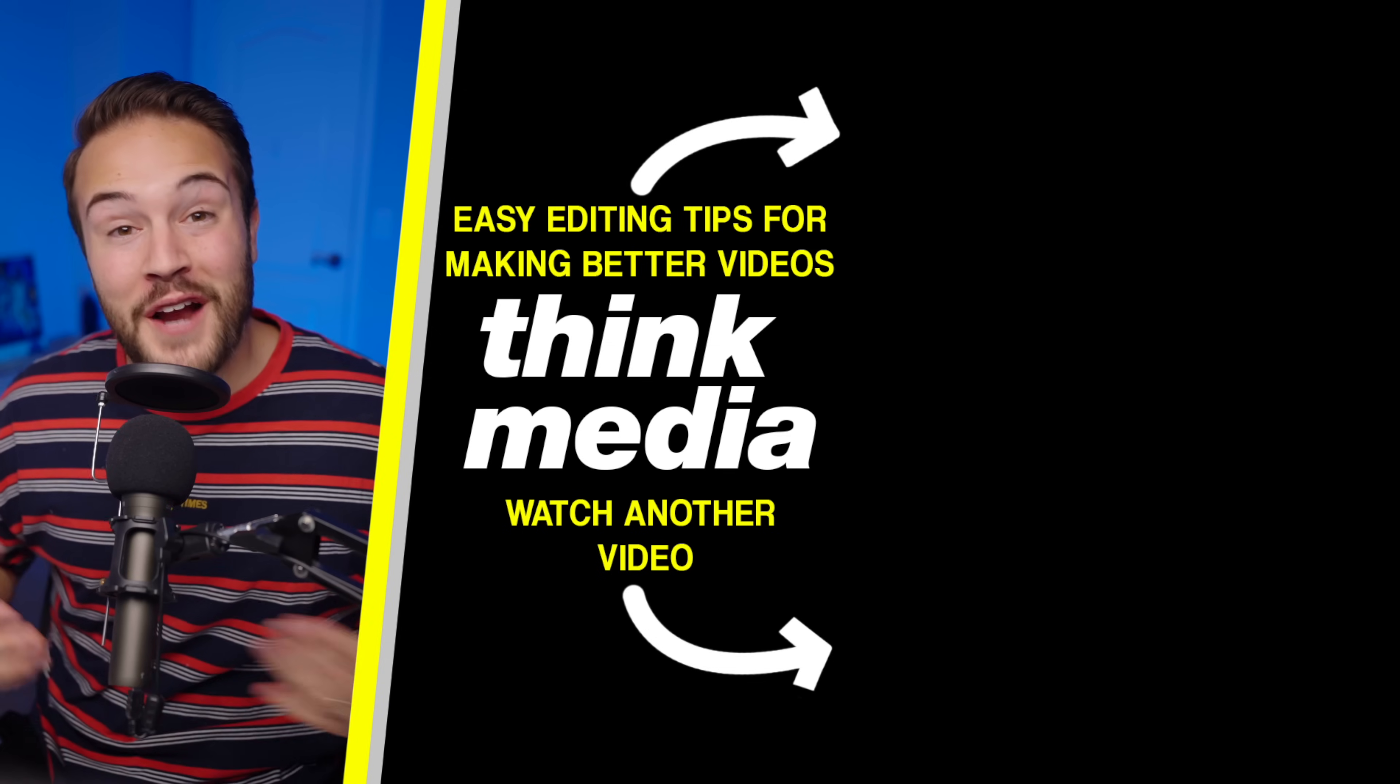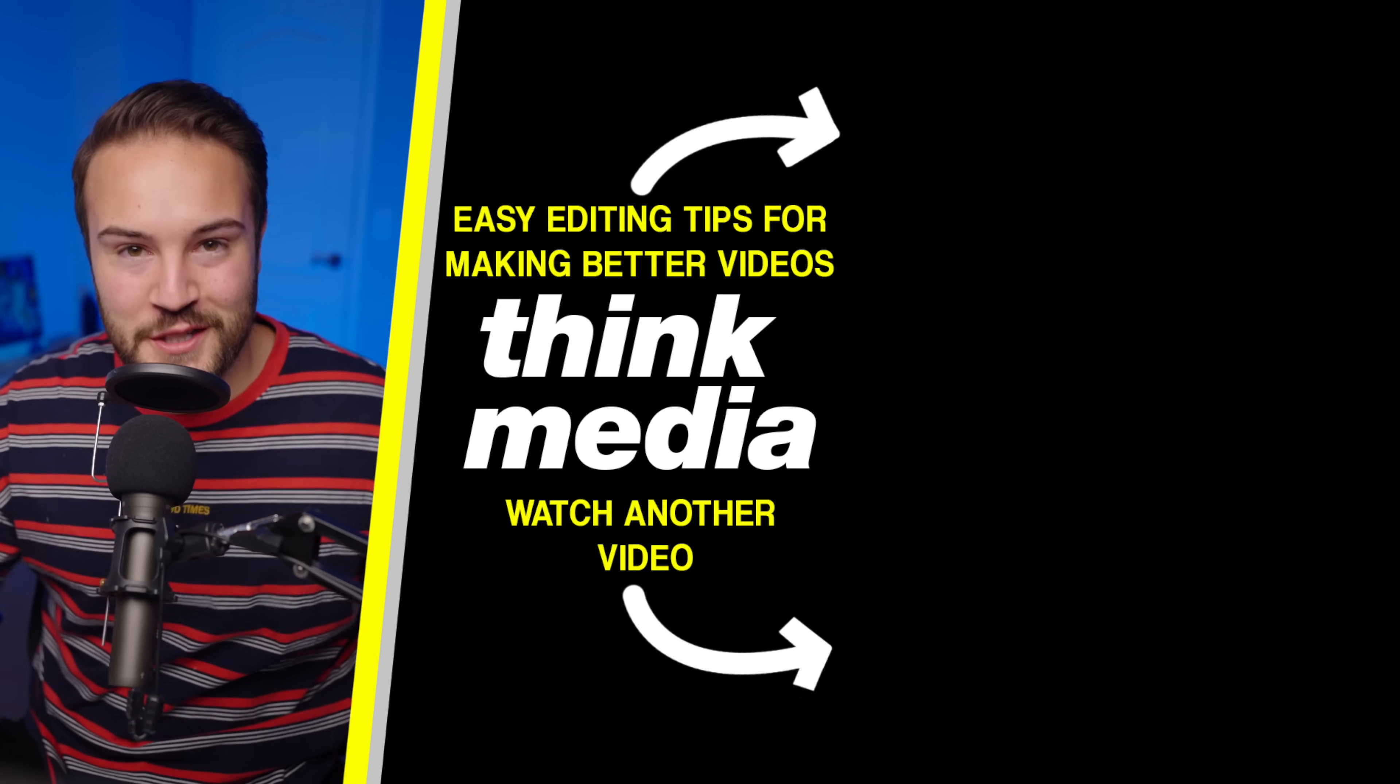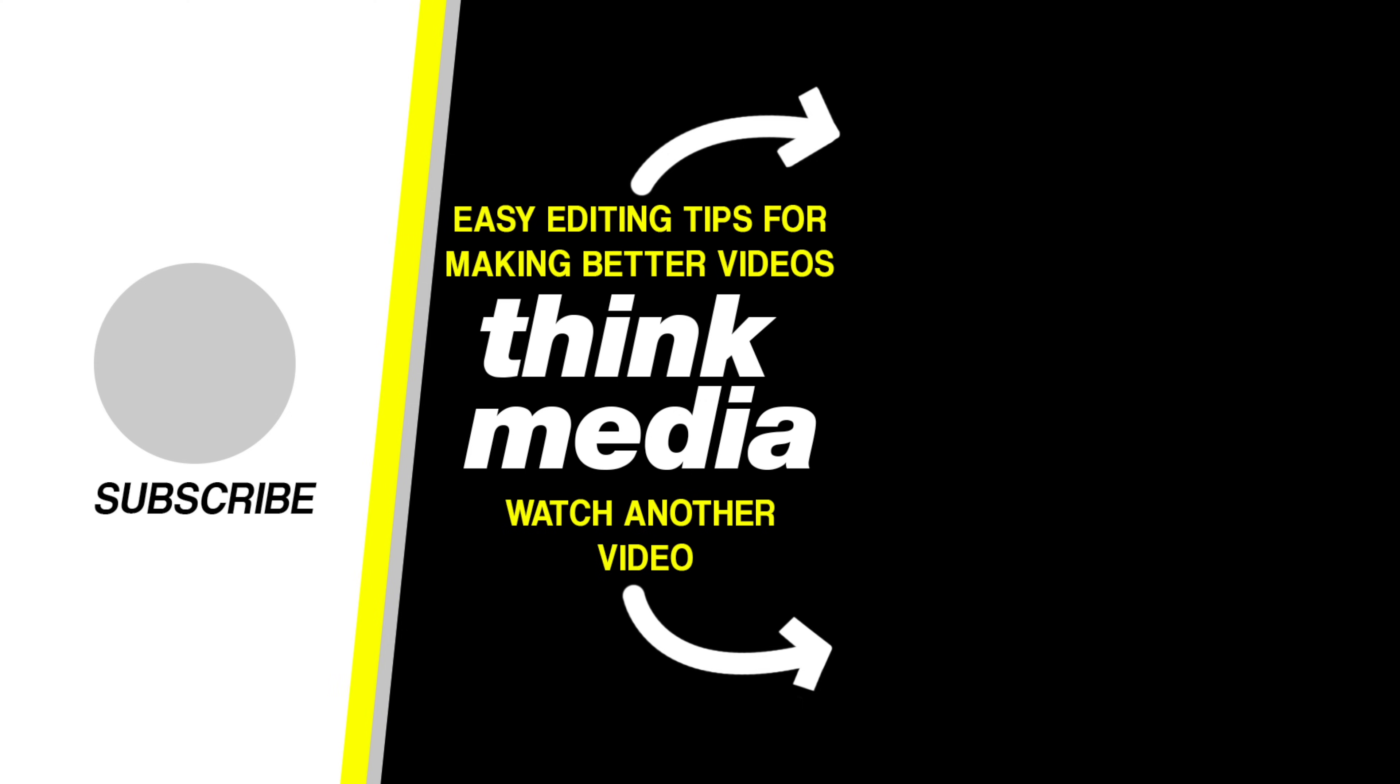Click or tap on the screen for editing tips for making better YouTube videos. I will see you guys in the next video.